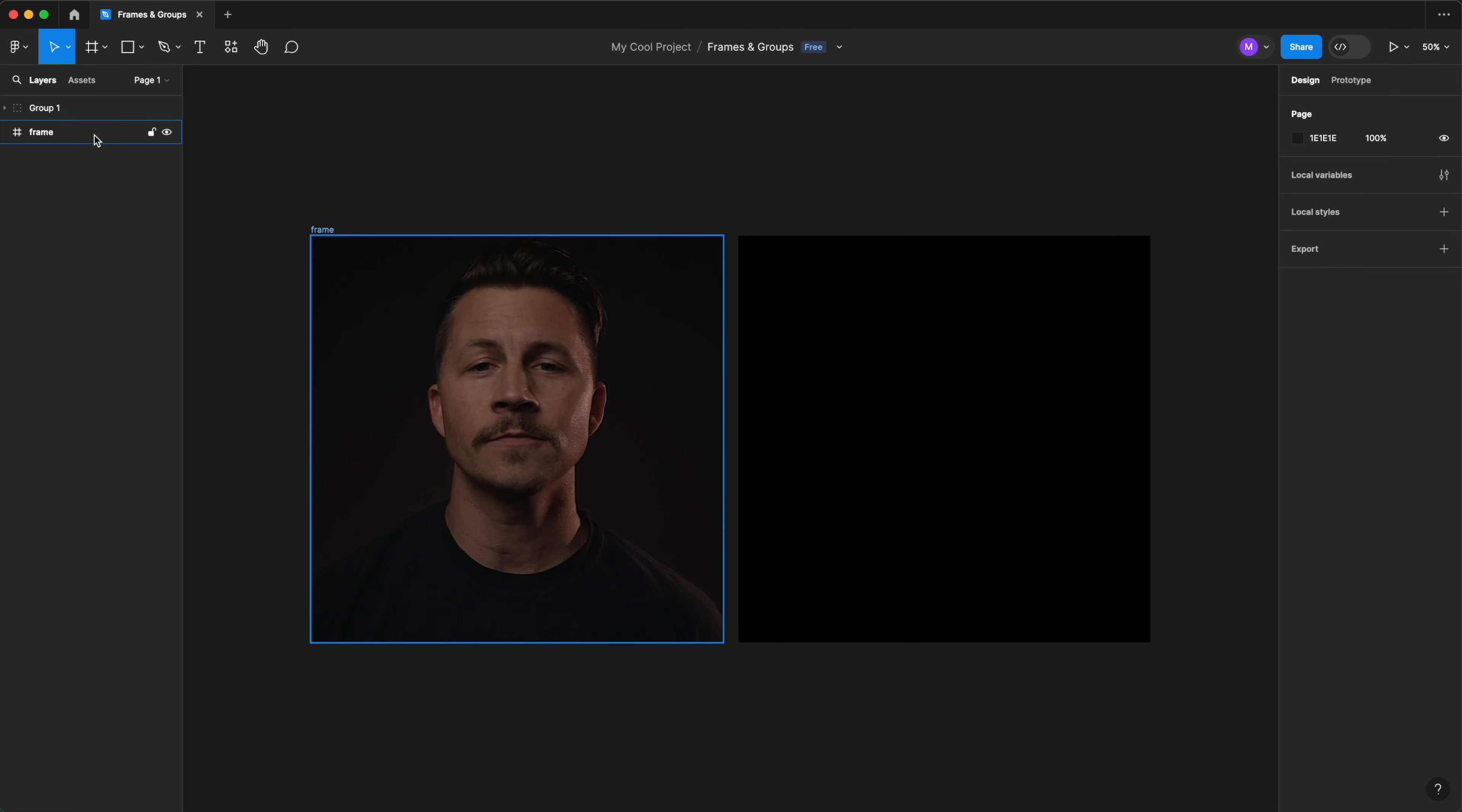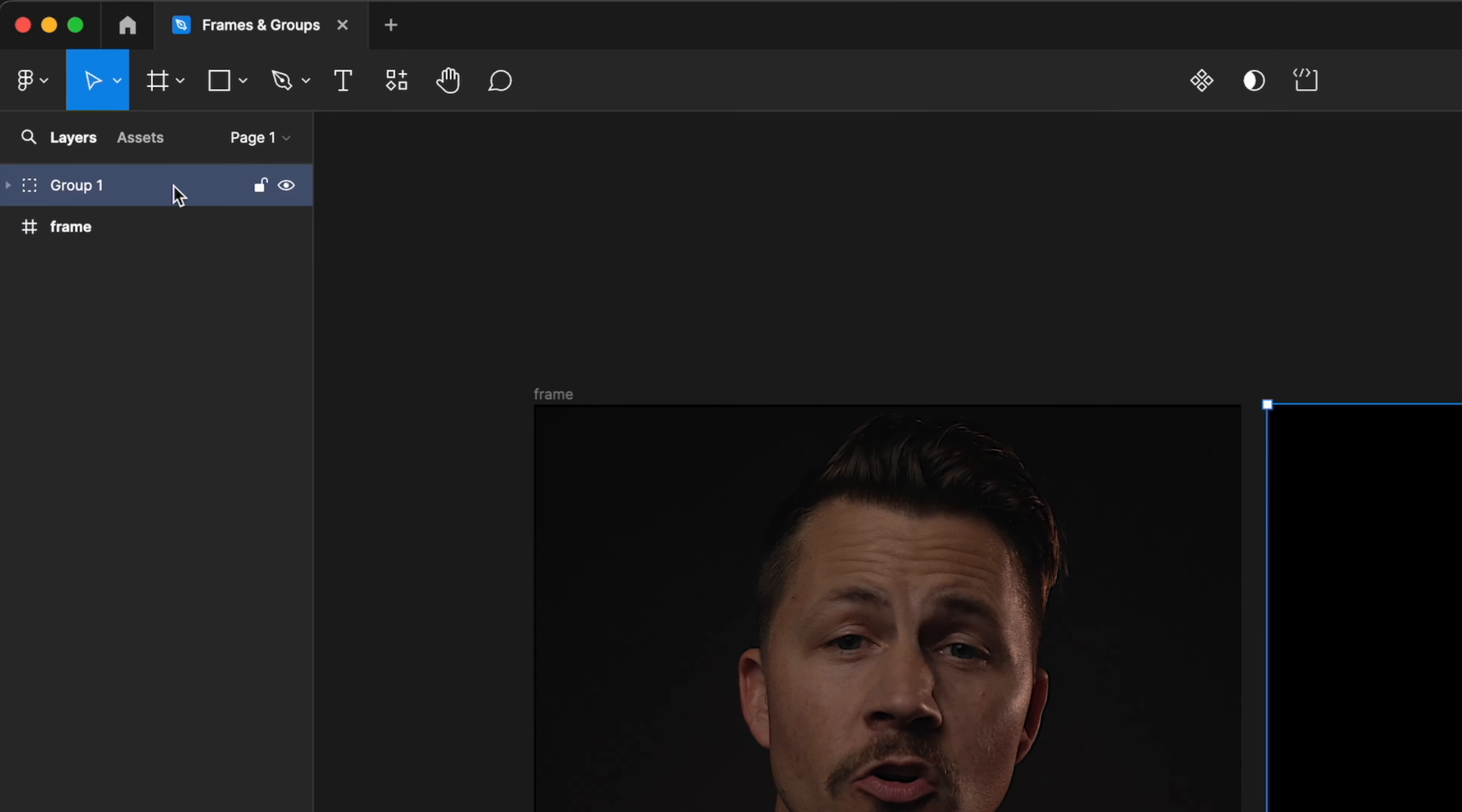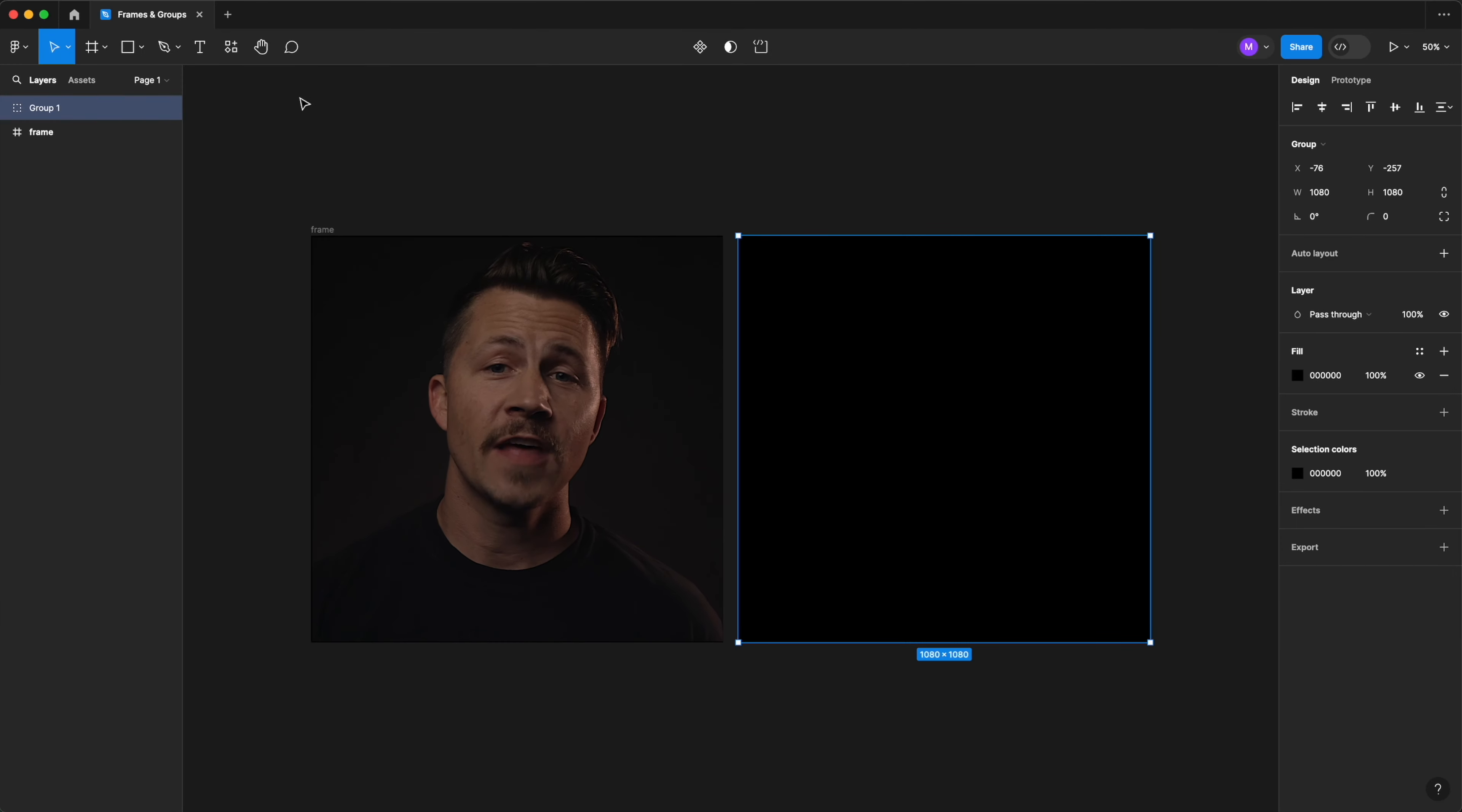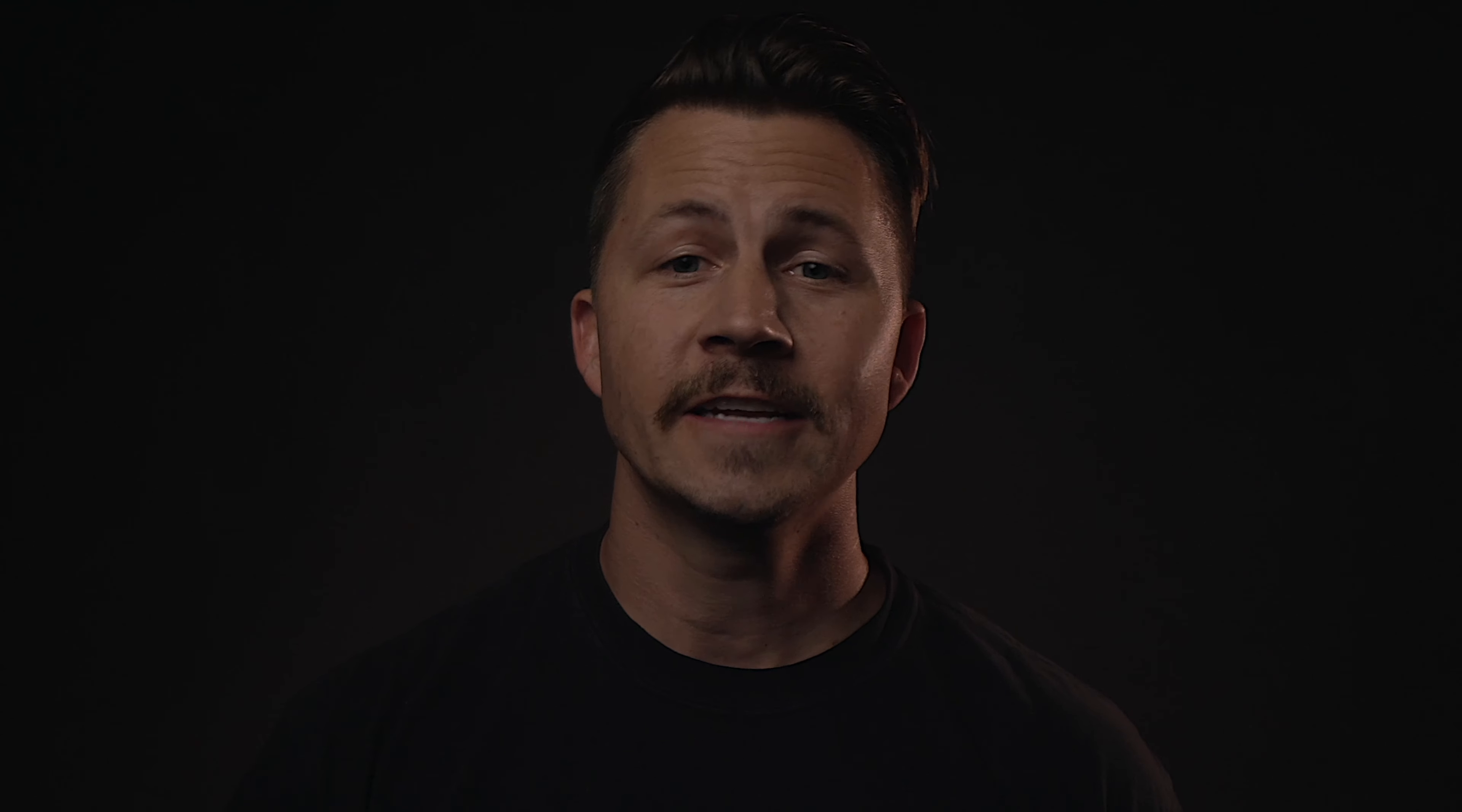Both can help bring order to your canvas, but frames are way more powerful than groups. Because of that, some people use frames exclusively and don't use groups at all.